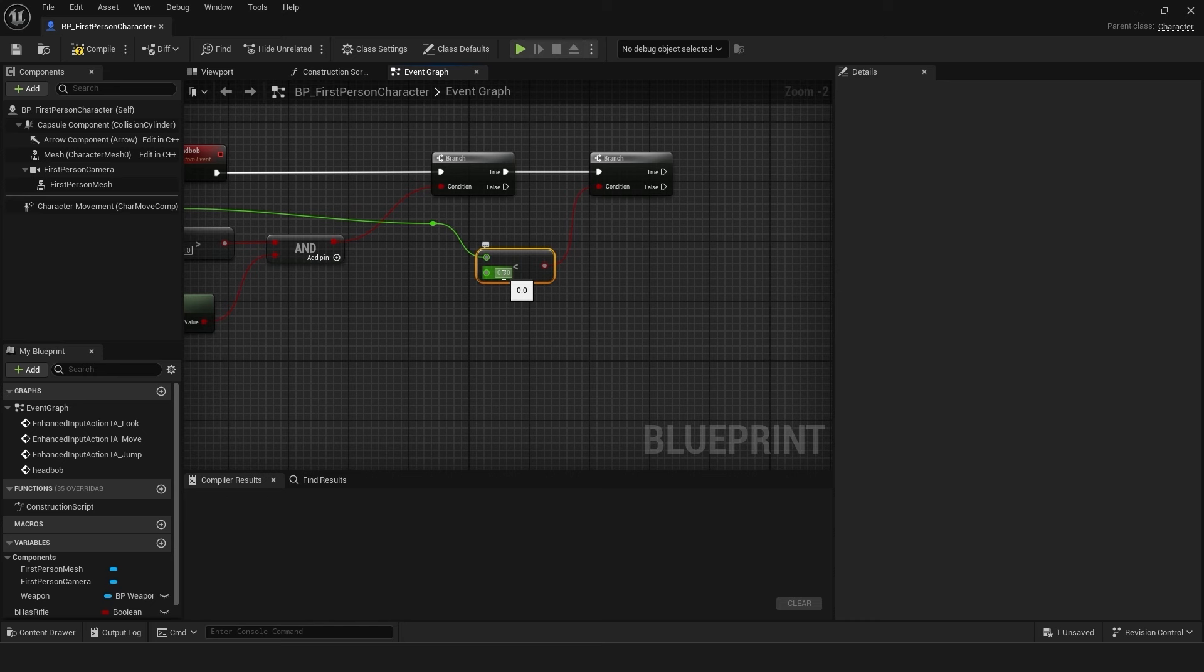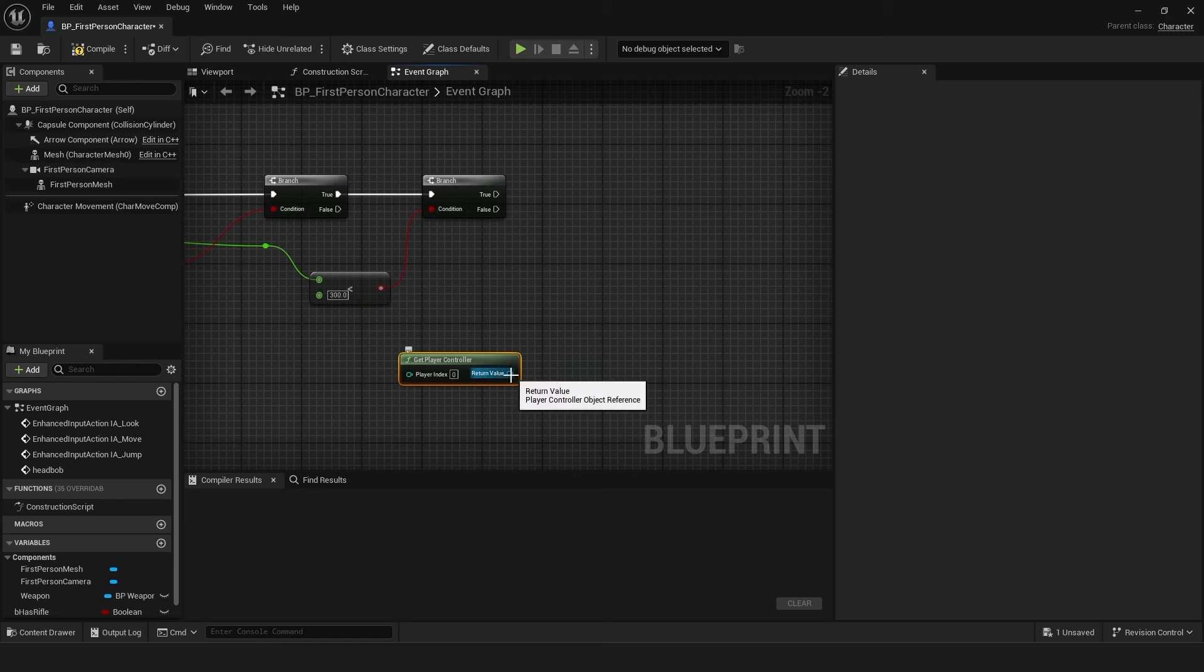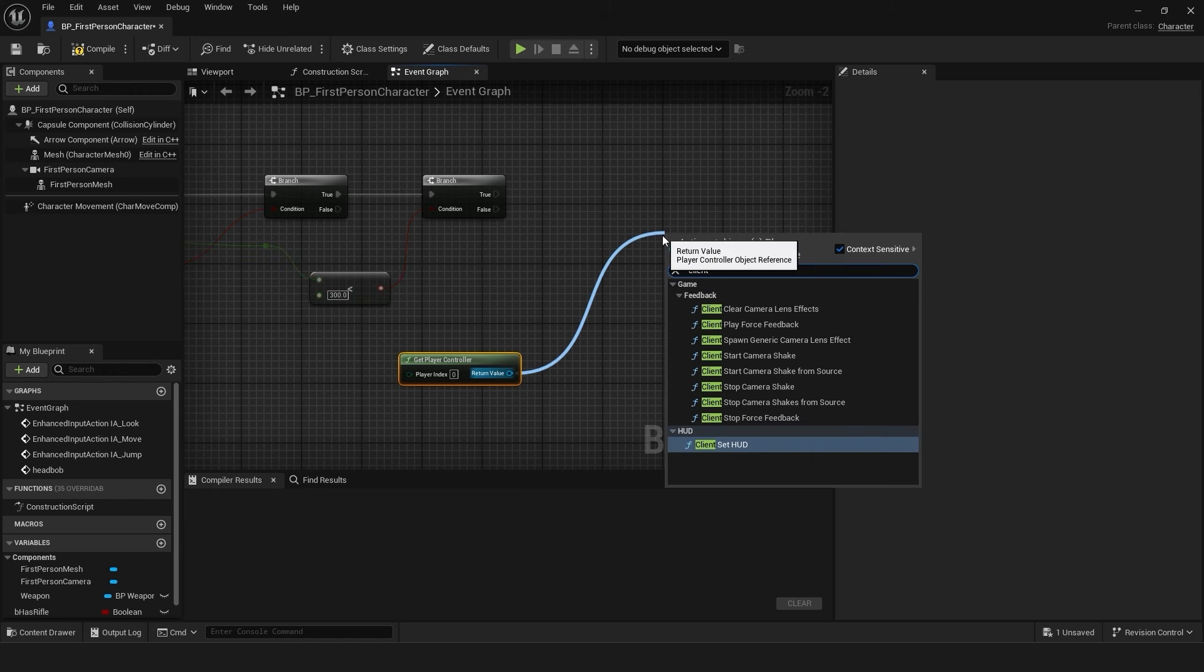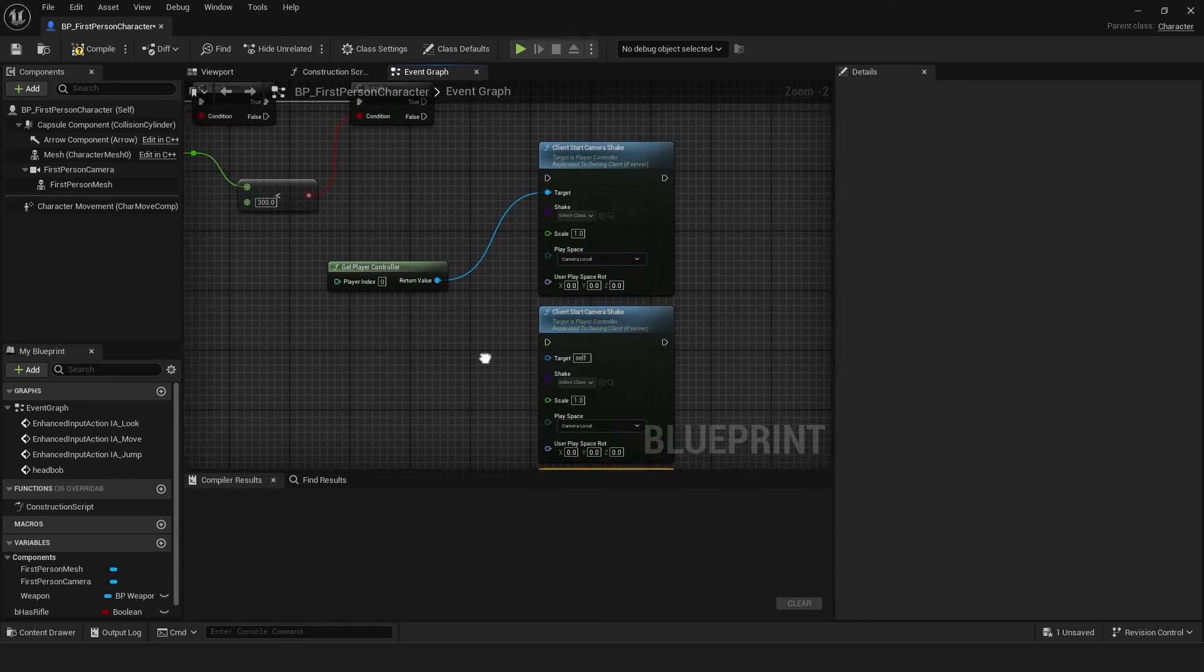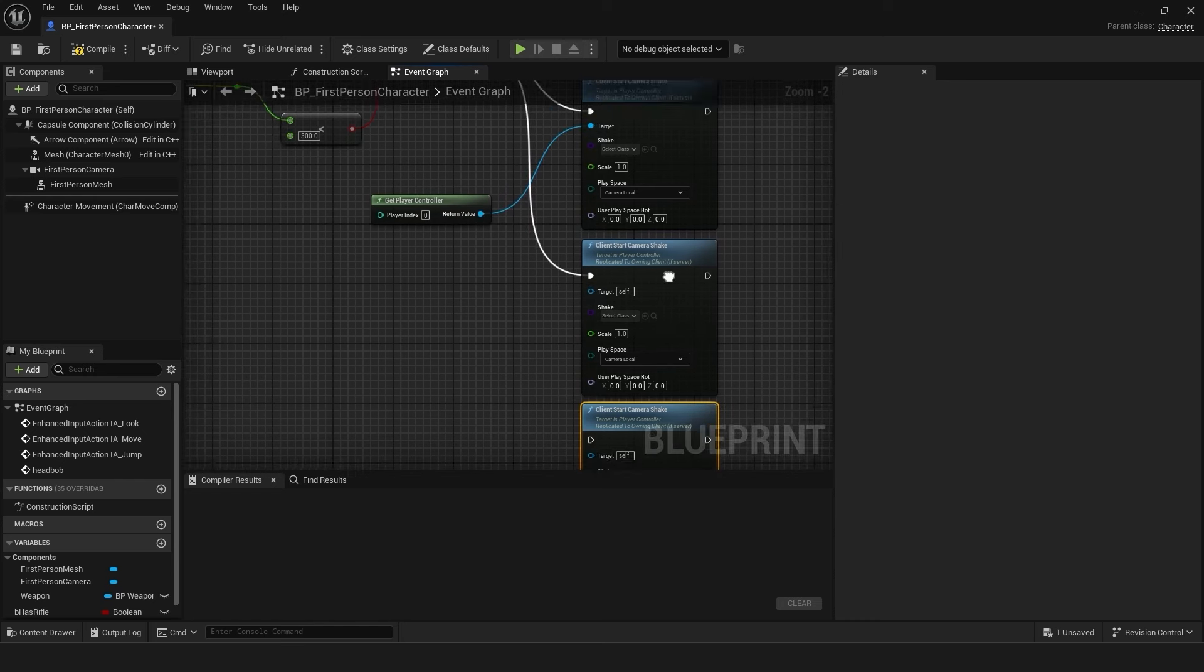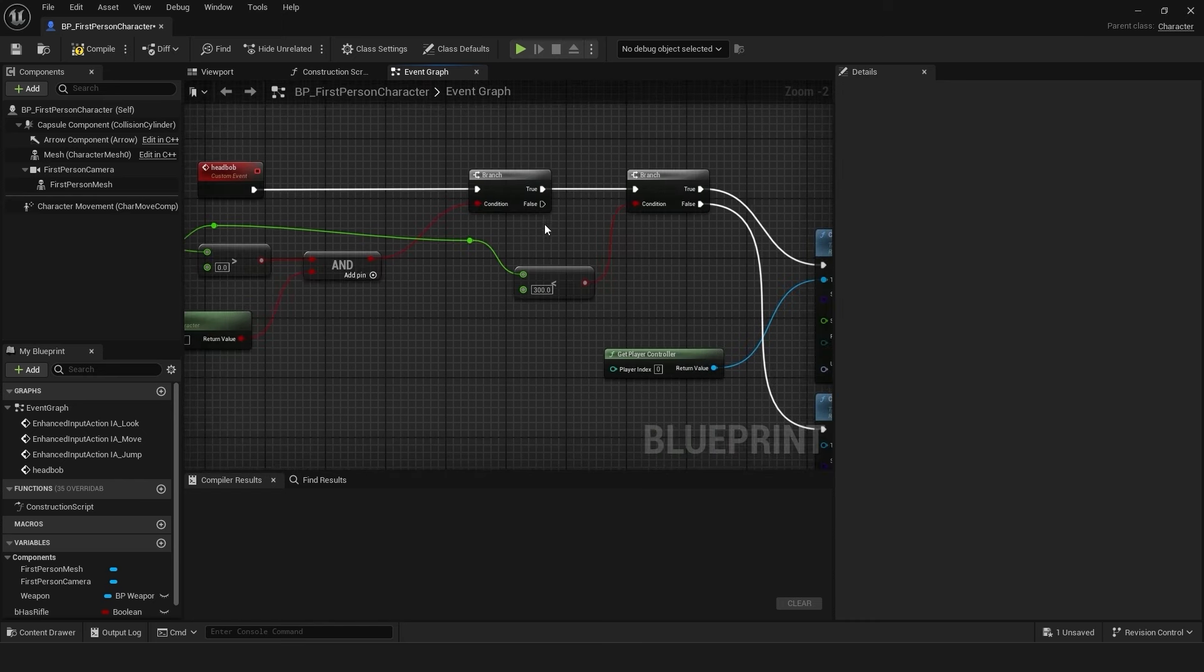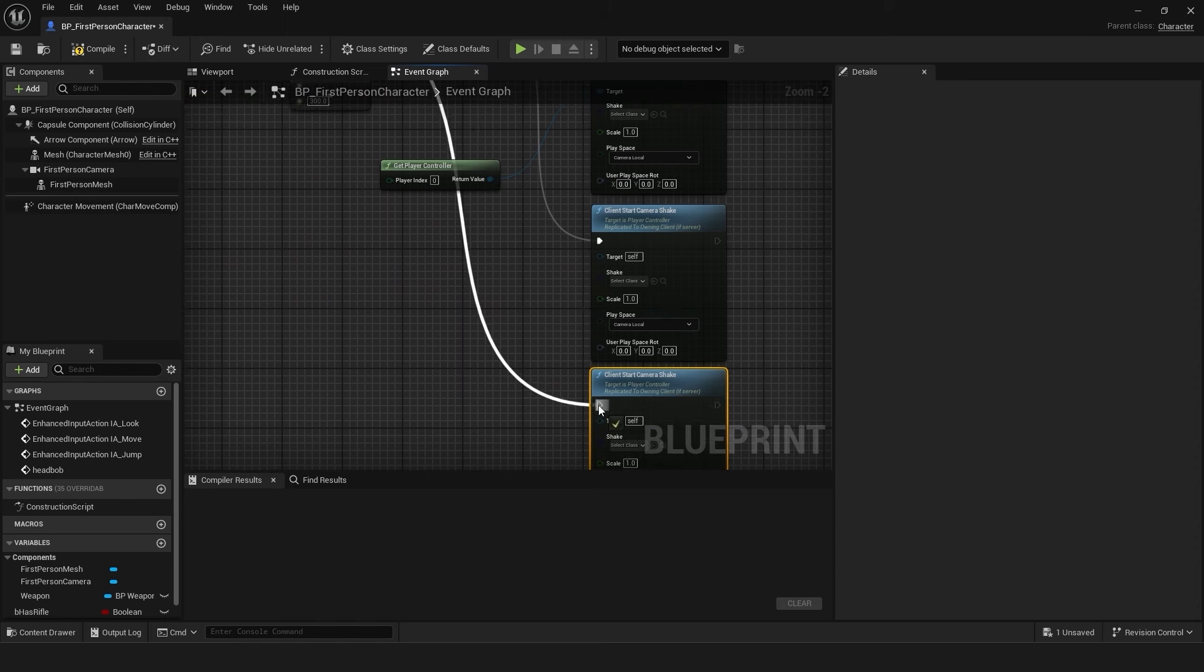Connect the get player controller nodes to the target input of the client camera shake nodes. Duplicate the get player controller node twice. Connect one to the true output of the first branch node and the false output of the second branch node. Connect the other to the false output of the first branch node.